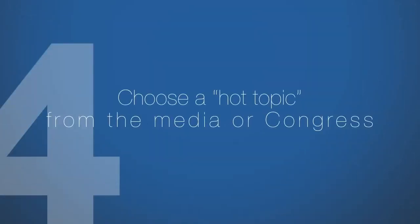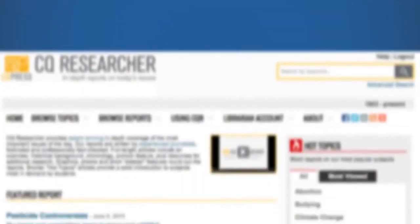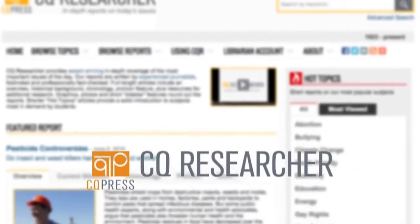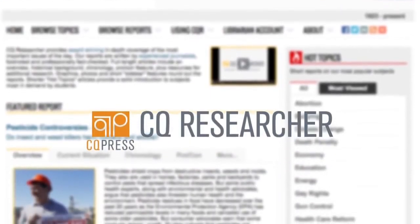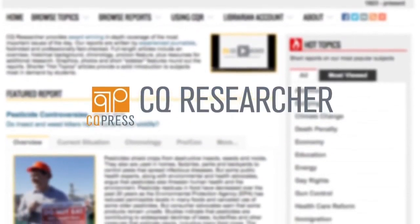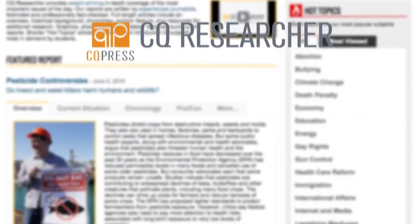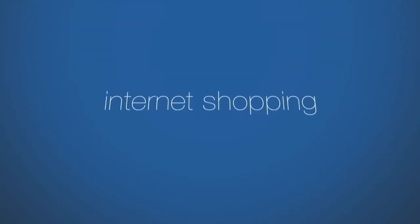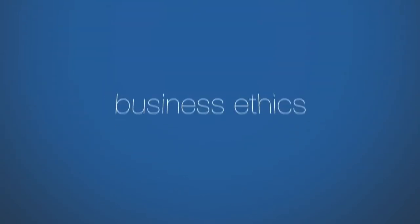Fourth, choose a hot topic from the media or Congress. For example, go to CQ Researcher. This database gives you balanced background information on topics being discussed in the media such as financial bailouts, internet shopping, business ethics, and corporate crime.